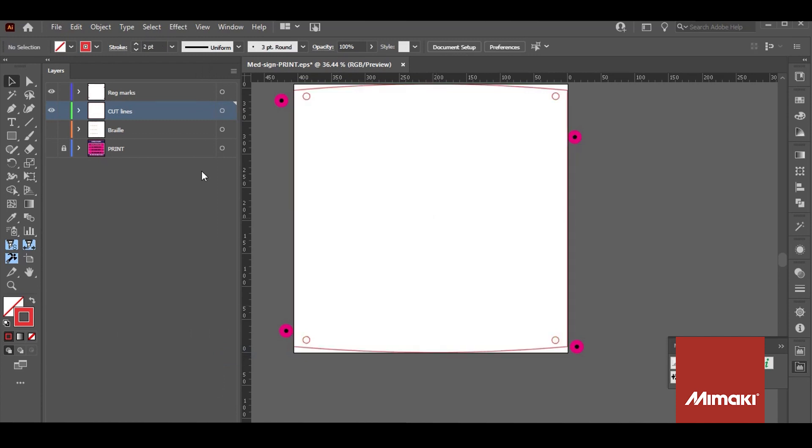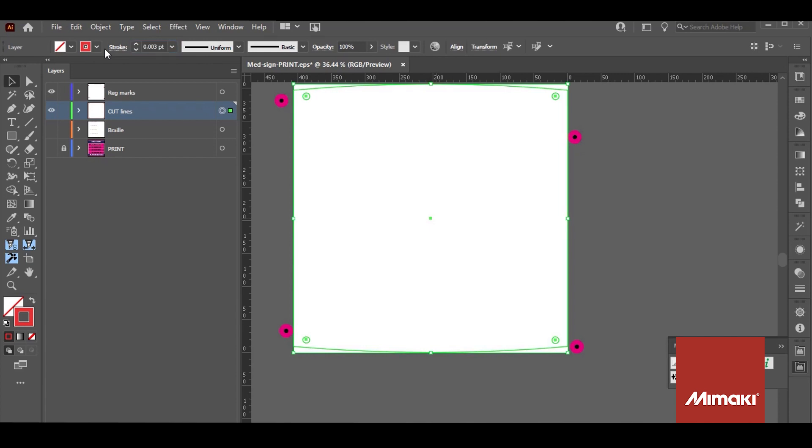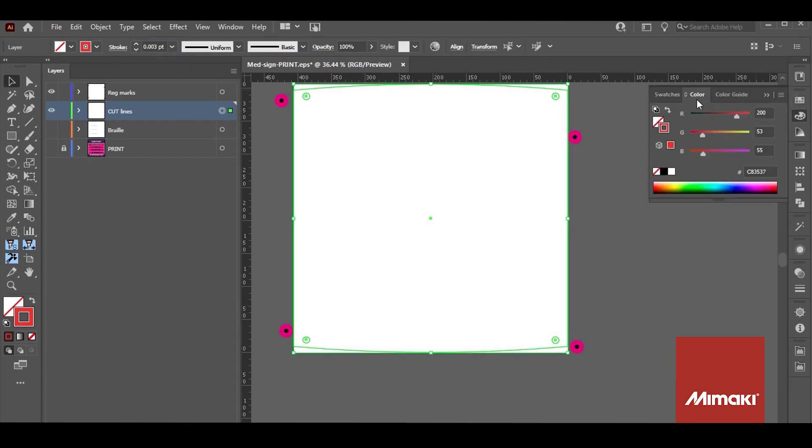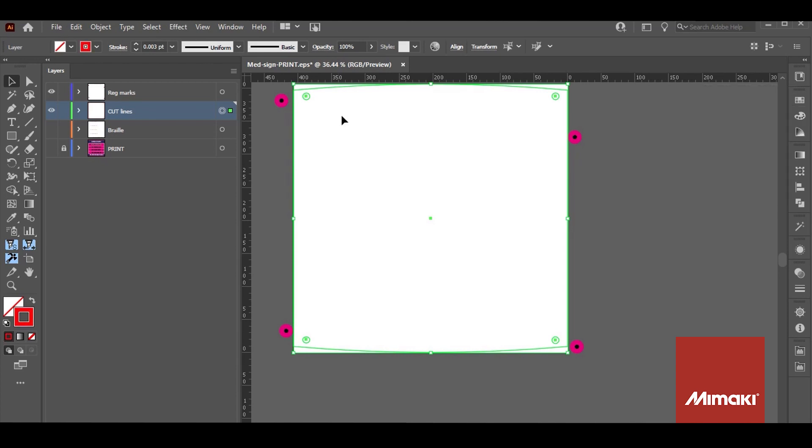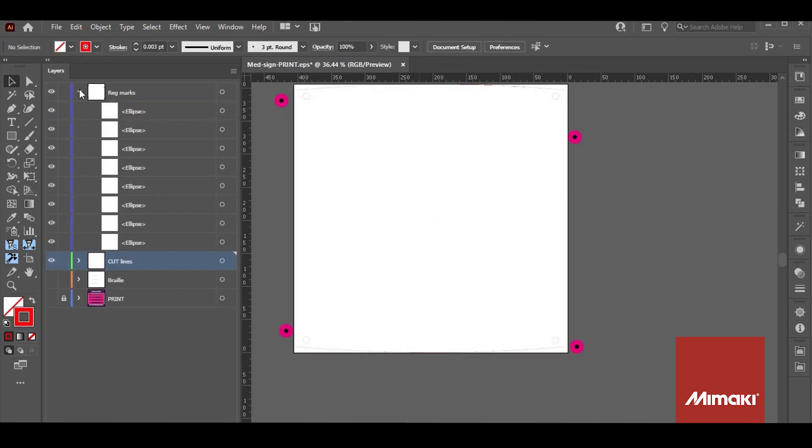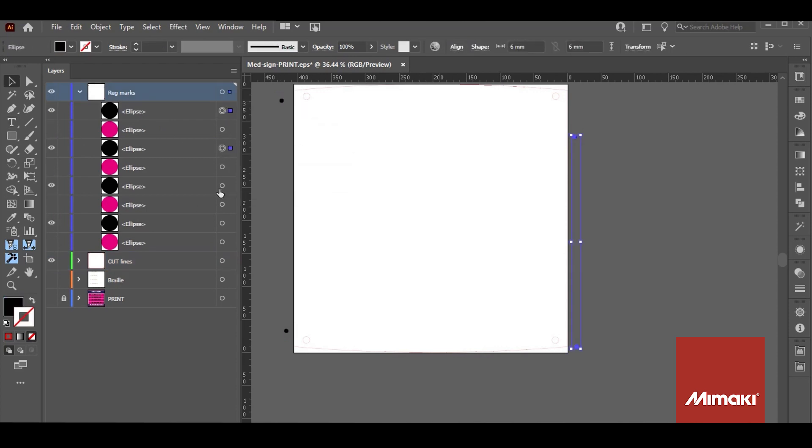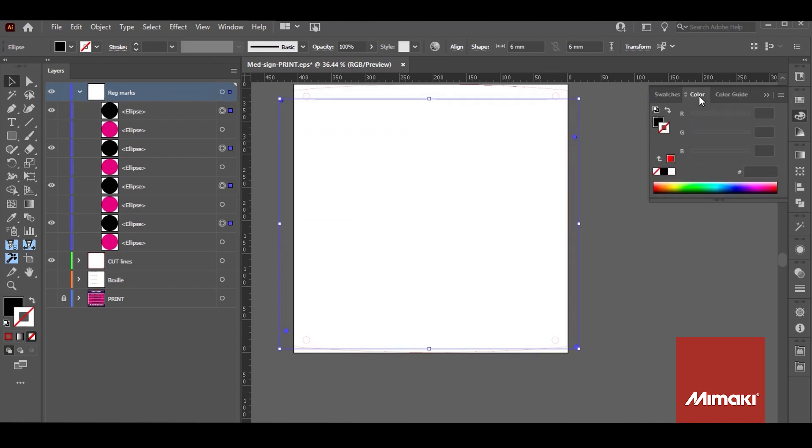I've made the lines a little thicker so that they're viewable on the screen. But I'll return them to .003 point and they should be set to RGB red which is 255, 0, 0. I'll also be removing the spot color from around the registration marks. And the marks themselves should be RGB black which is RGB 0, 0, 0.